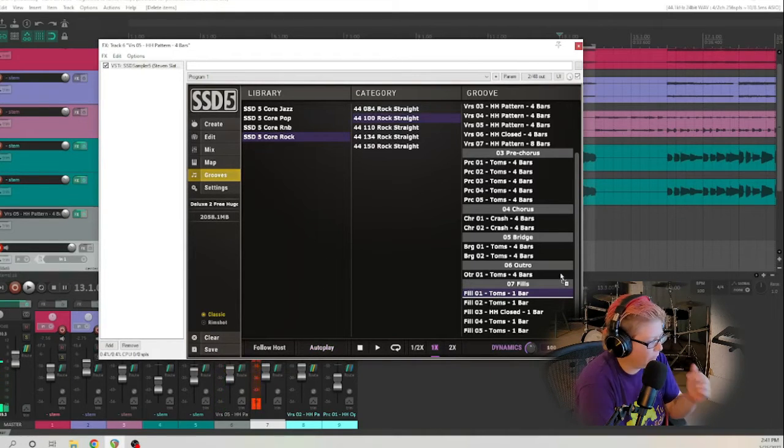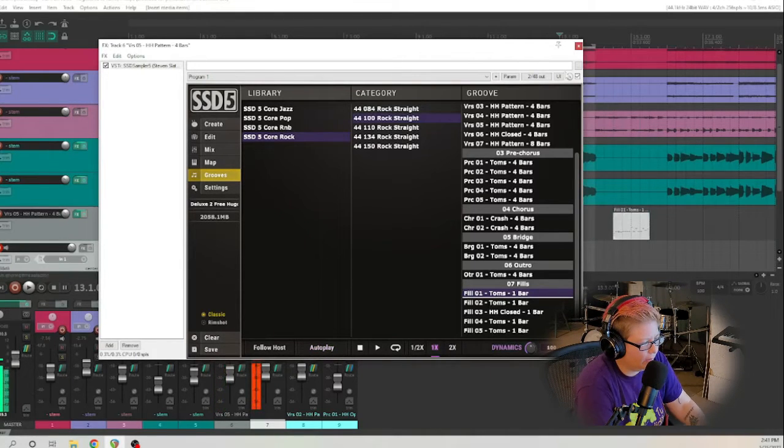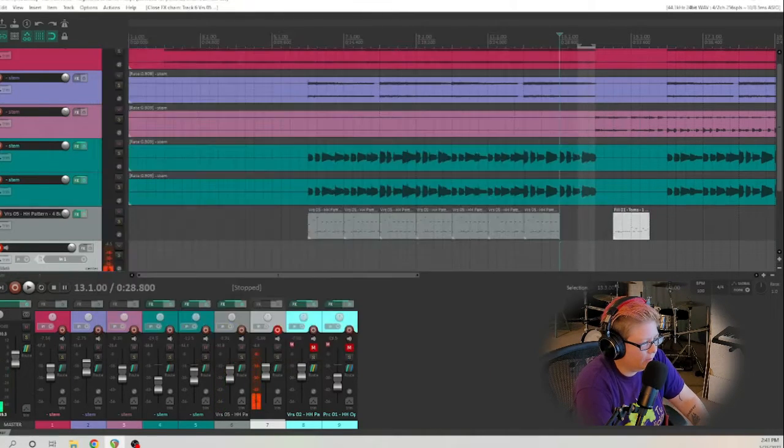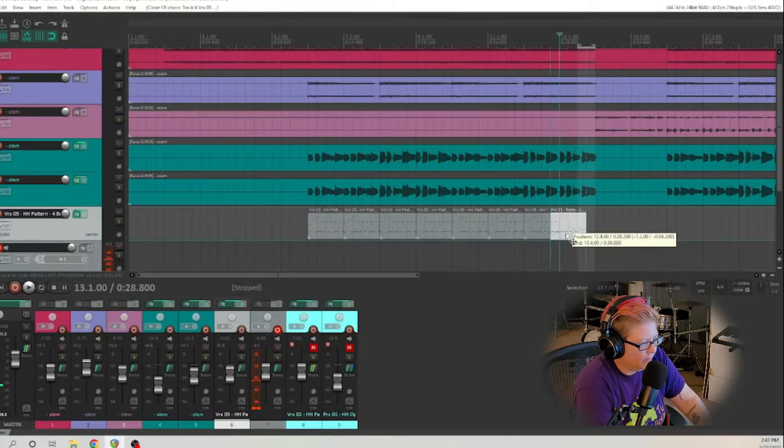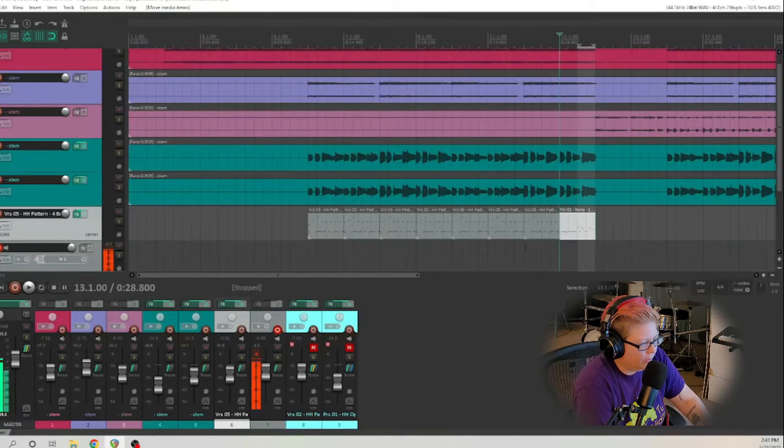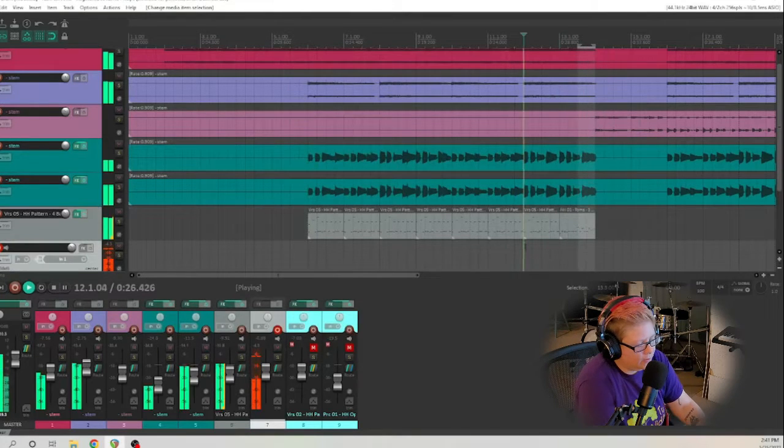Okay, so I like that one. Just drag and drop it here and move this over. See how that sounds.